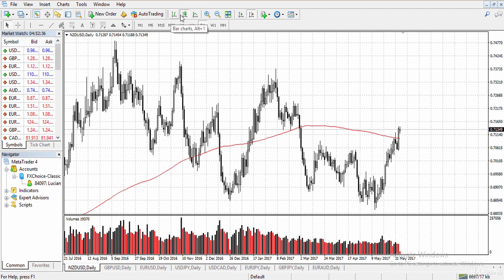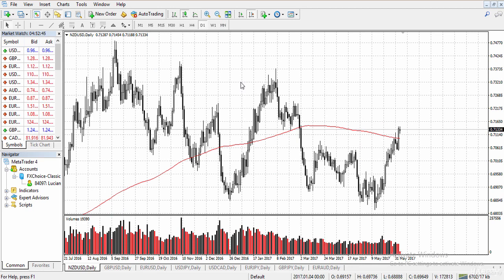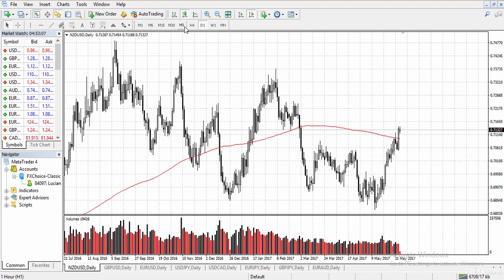You can change the chart from candlesticks to a line chart or bar chart, but we mainly use candlesticks because they give us candlestick patterns. We can use candlestick patterns as buy and sell signals, and that is explained in this course — you will learn how to use candlestick patterns as buy and sell signals.